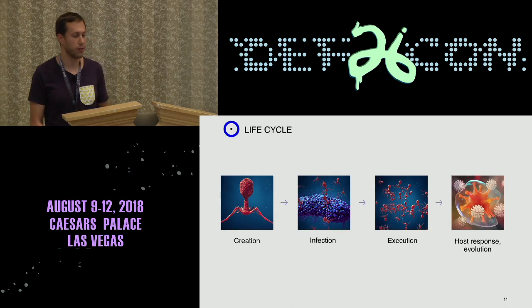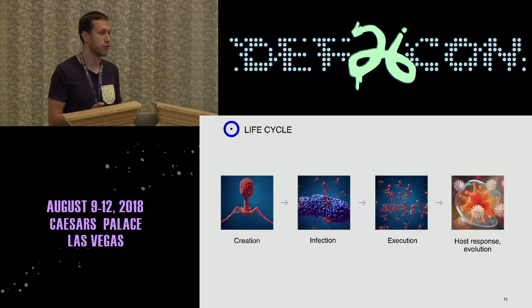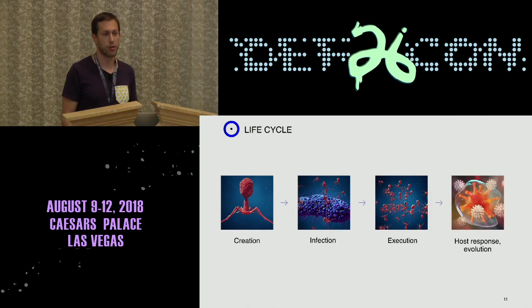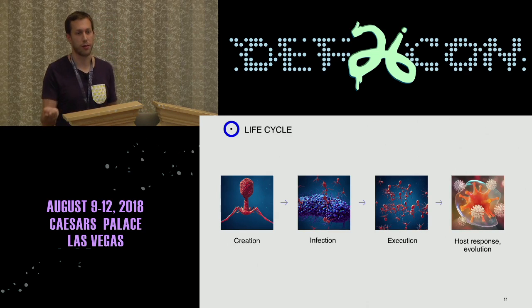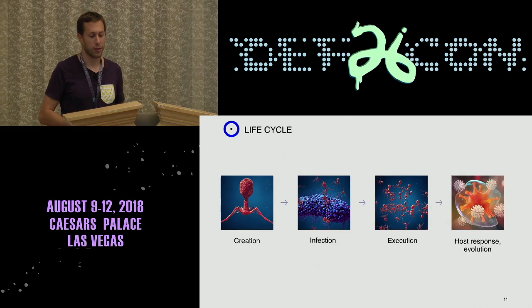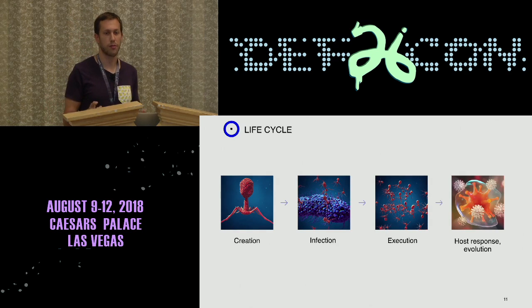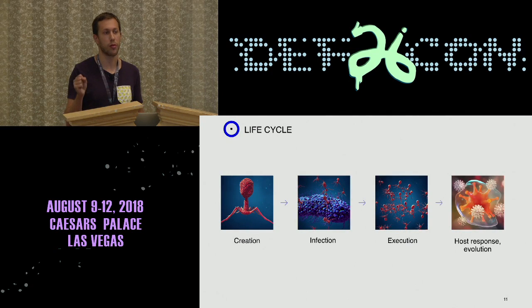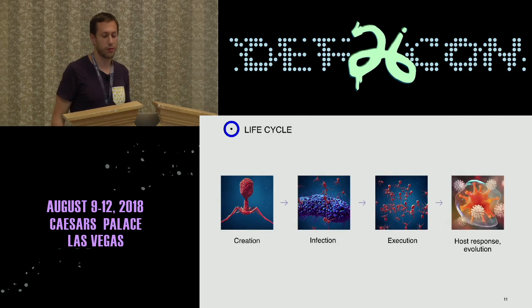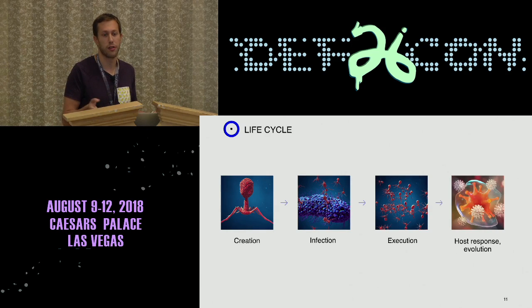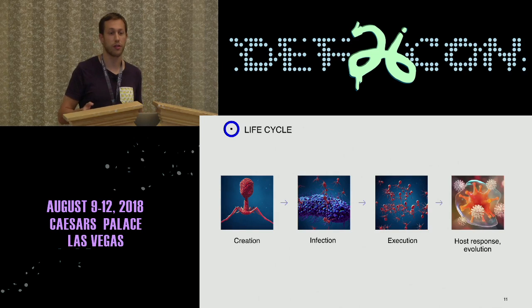The life cycle of viruses is the same or similar to the life cycle of malware. It starts with creation of the virus by nature. Then there is infection, where the virus attaches itself to a cell it wishes to infect and abuse. Once the virus infects the cell, it executes its code, which ultimately causes the virus to replicate and spread. That leads to both a host response — because the host wants to continue living — and to evolution of both the virus and the host as they continue to combat each other.